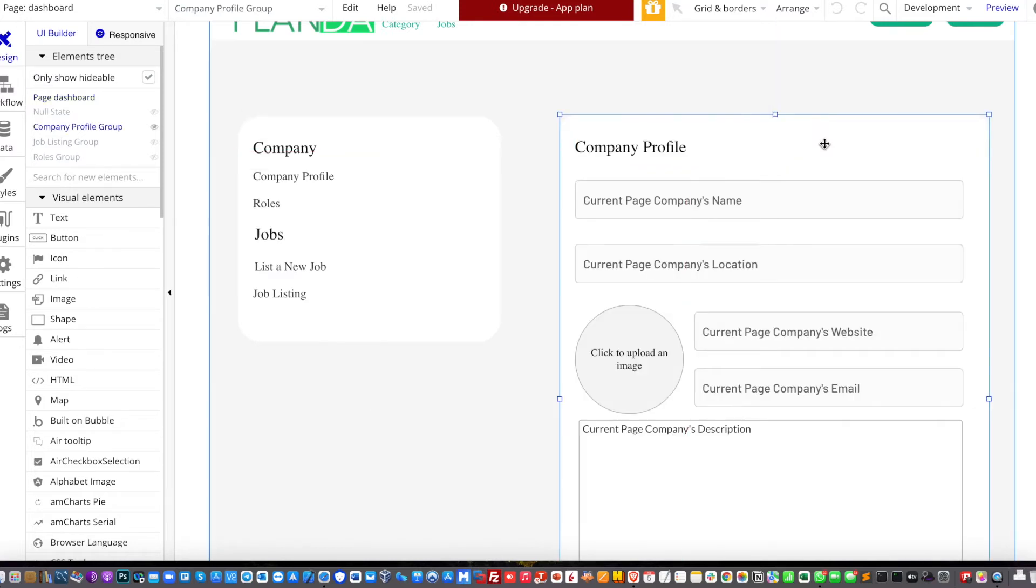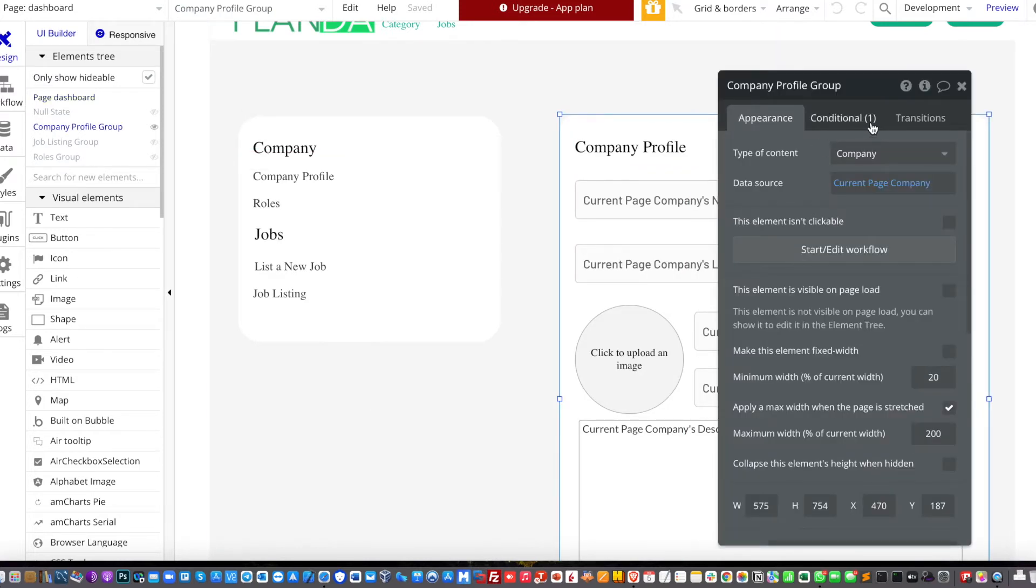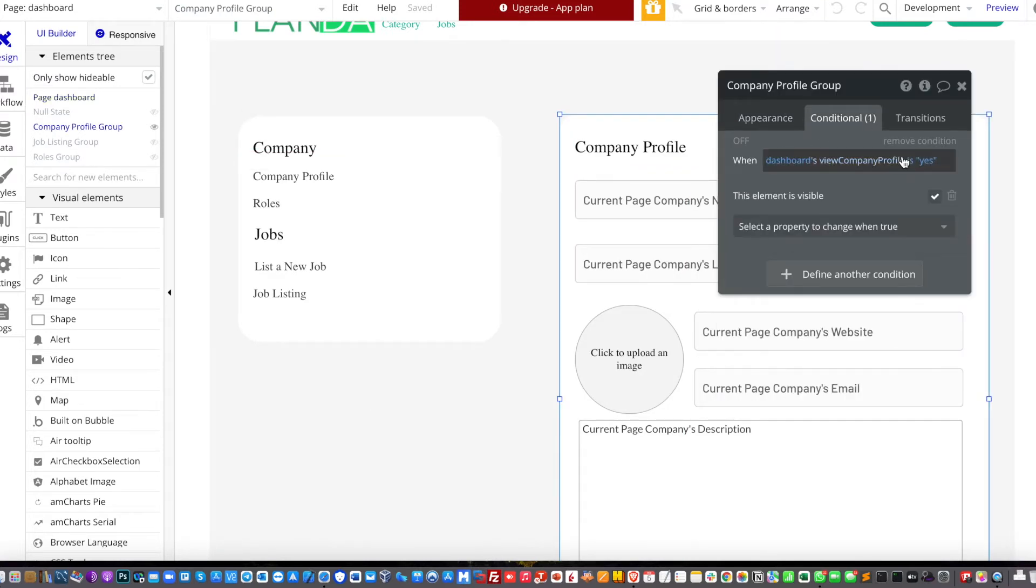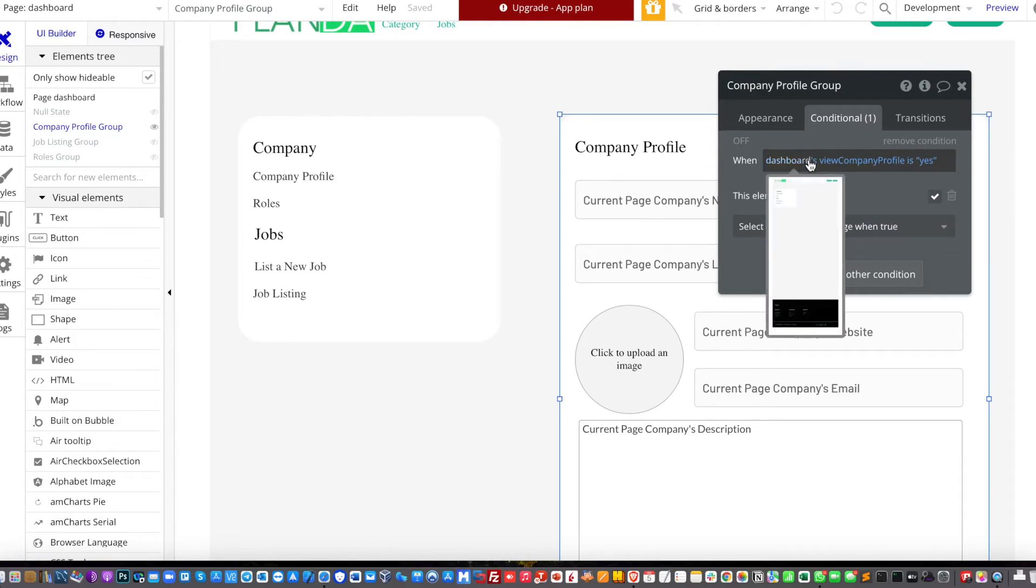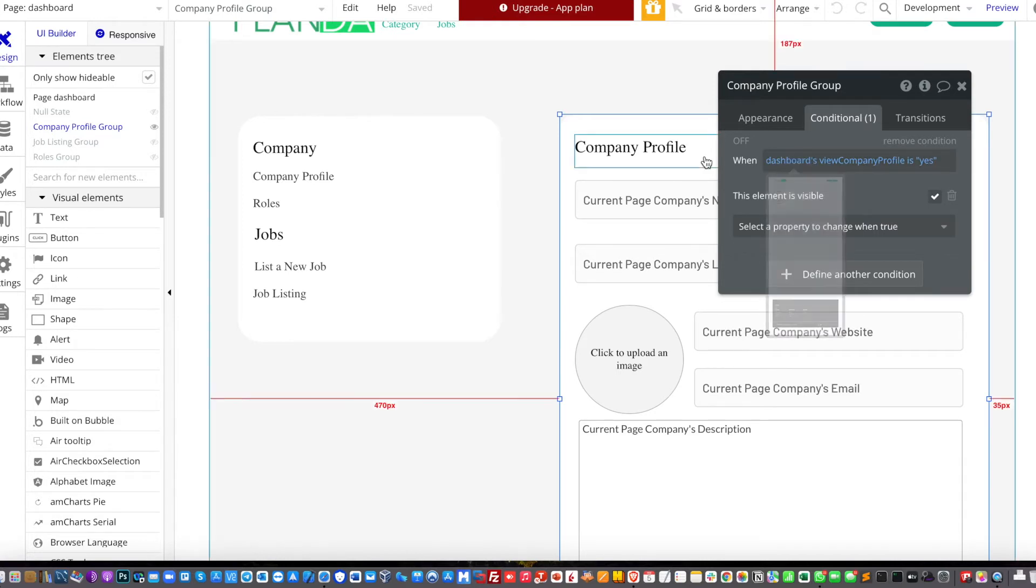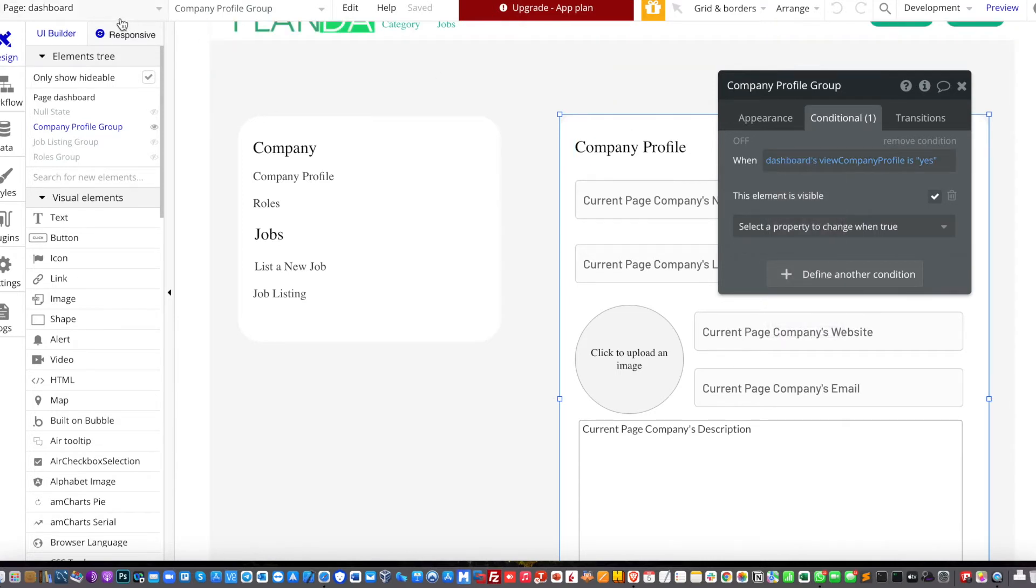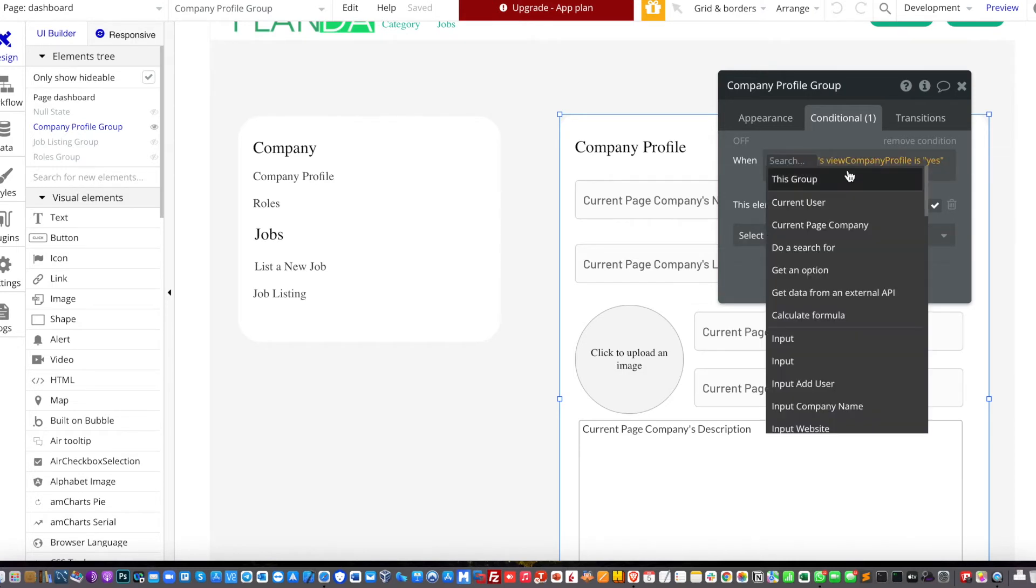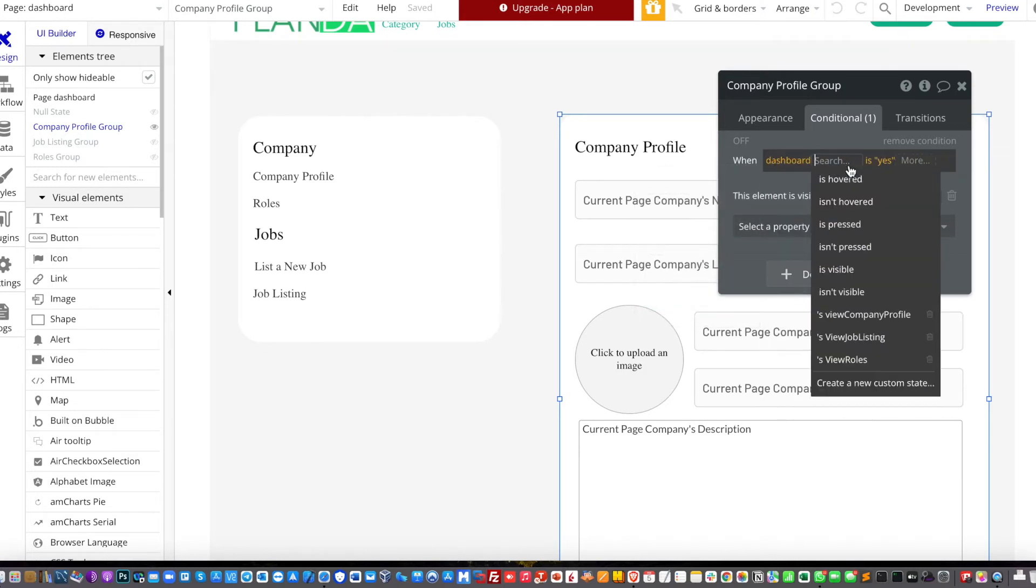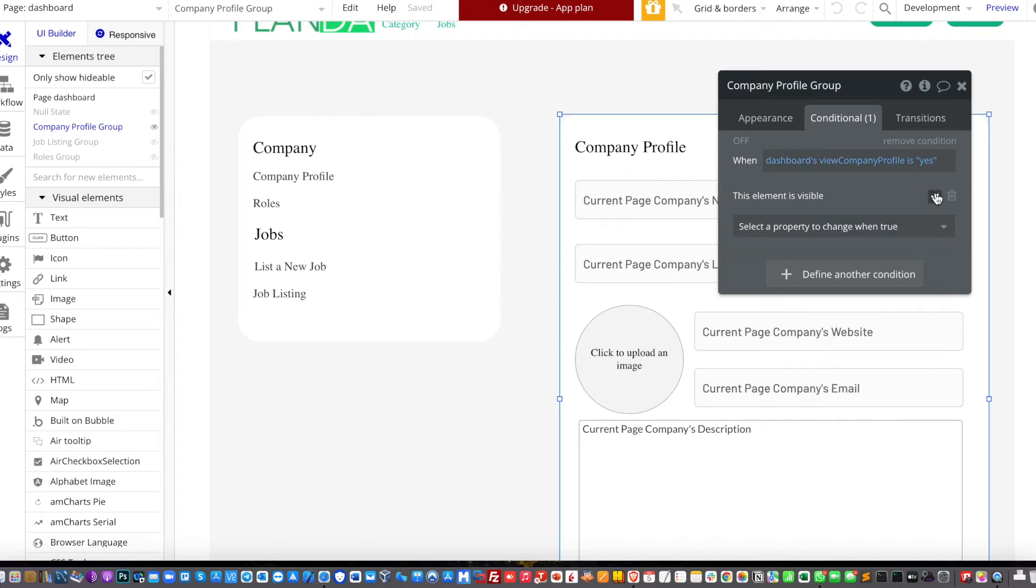So in the company profile, I add the conditional where I type the page and then followed by the custom state of elements which is the company profile. And then after that, click yes. So once it's done, this element is visible.